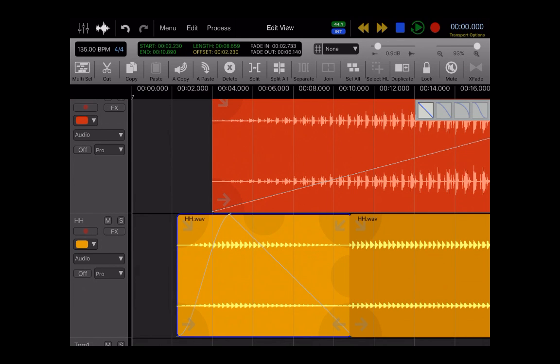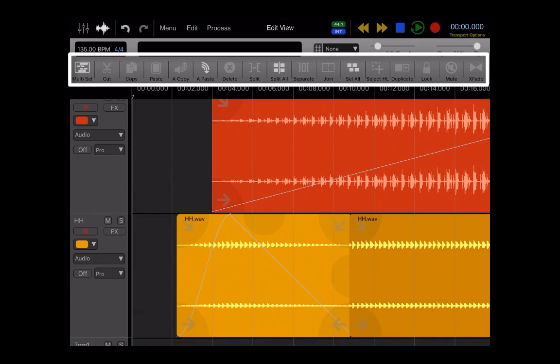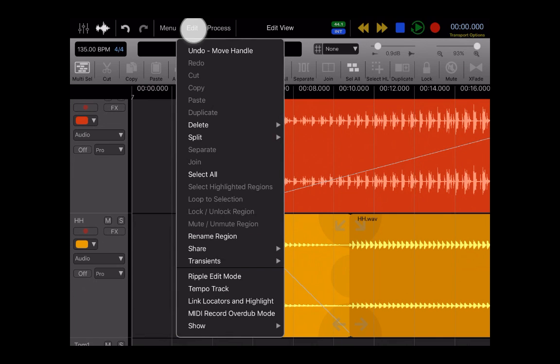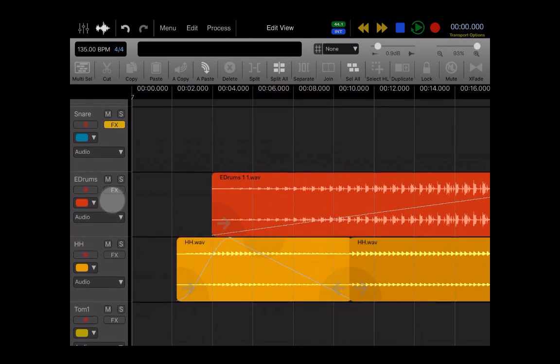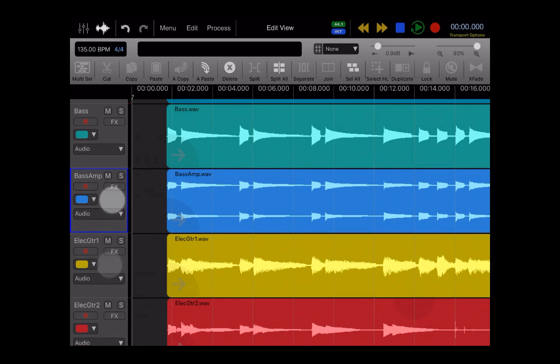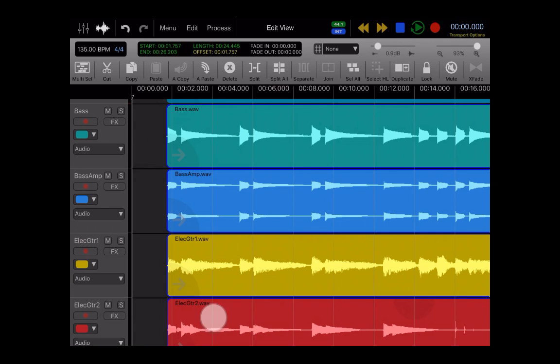So on the top row are all these quick select tools. These are the most popular tools. You have quick access to all of your tools. You'll find a lot of these in the edit window as well. But it's pretty self-explanatory. Multi-select works for selecting either multiple tracks and it also works for selecting multiple regions either way. And then of course, cut, copy, paste, audio copy, audio paste. You could split single tracks, you could split all tracks, you can rejoin tracks.